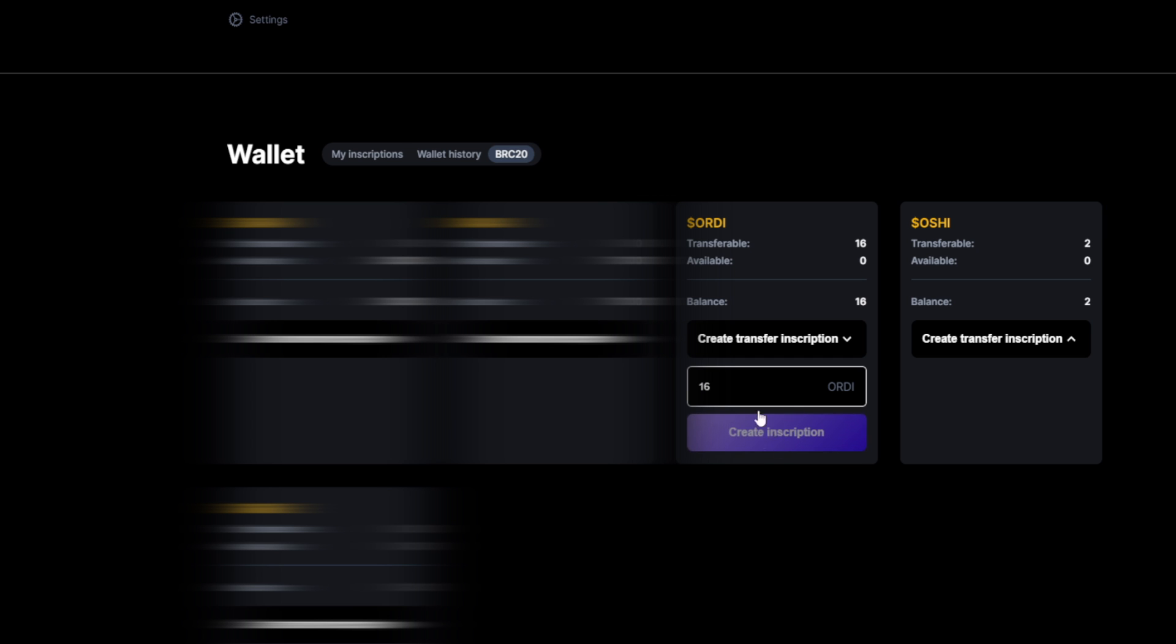Now, if you can't click it, like in my case, that means that the transaction isn't validated yet. So again, it'll take hours before a transaction is completely validated. It is possible that you see it in your wallet, but you can't do anything with it yet until it's completely validated. In this case, I will have to wait a few more hours. Then I can create my inscription, have to wait again a few more hours, and then I can go to the marketplace and put it up for sale.